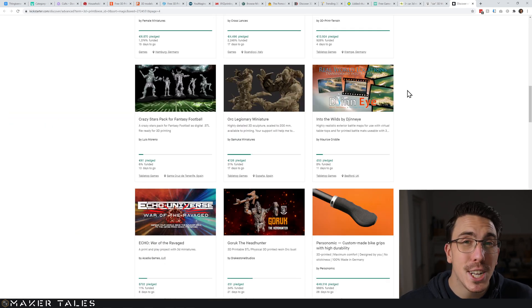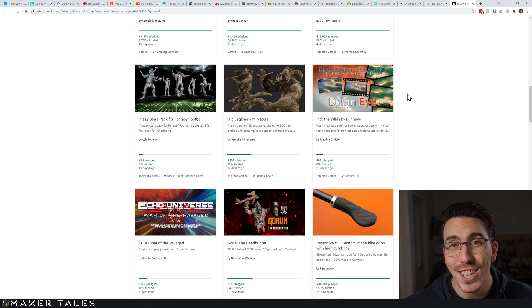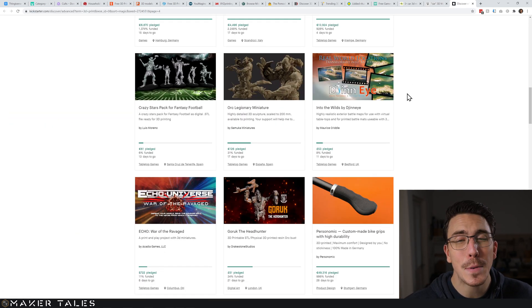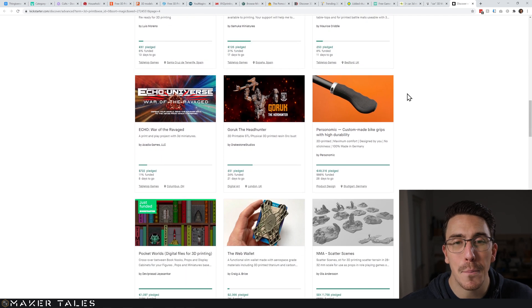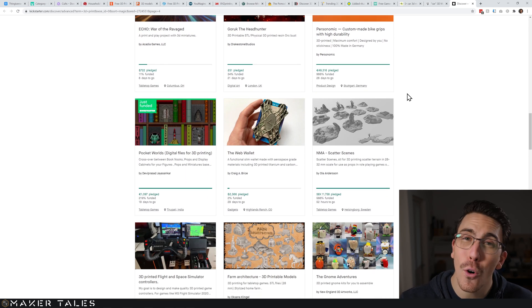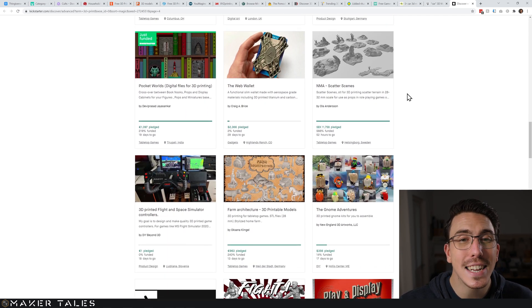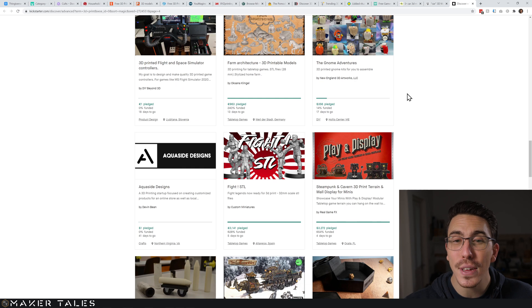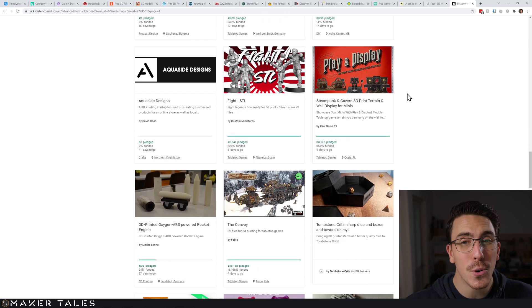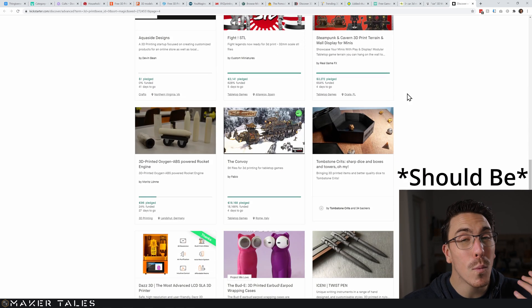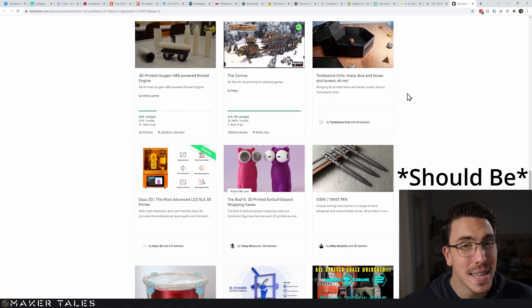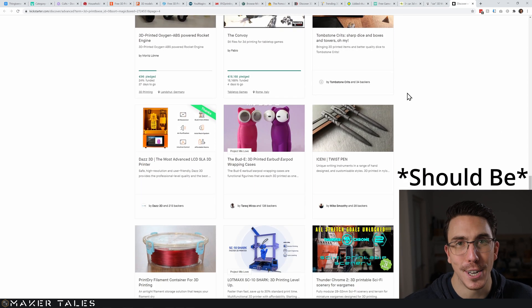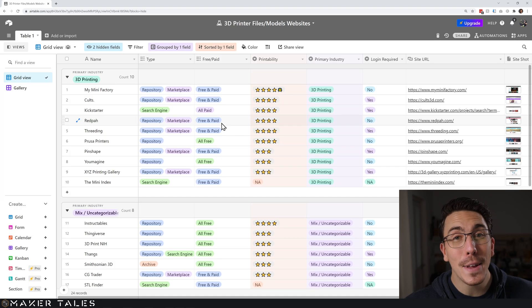As a bit of an honorable mention we have Kickstarter, which has some great campaigns going on. Yes it's all paid, but at least you know absolutely everything that you get that you pay for here will be 100% 3D printable.